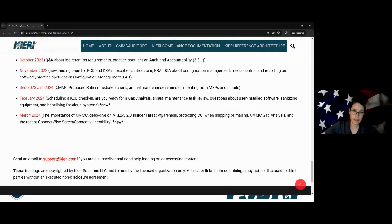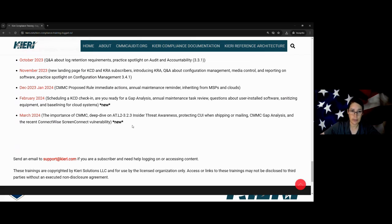Finally, when you buy the KCD as a subscriber, you get three free check-ins with us. You can schedule those on demand and ask us anything about CMMC. So if you've got some scoping issue you've been fighting about internally for the last year, use that check-in and get an assessor's opinion from someone who's been through lots of actual assessments and seen what has been able to pass. We can probably solve your issue right there.